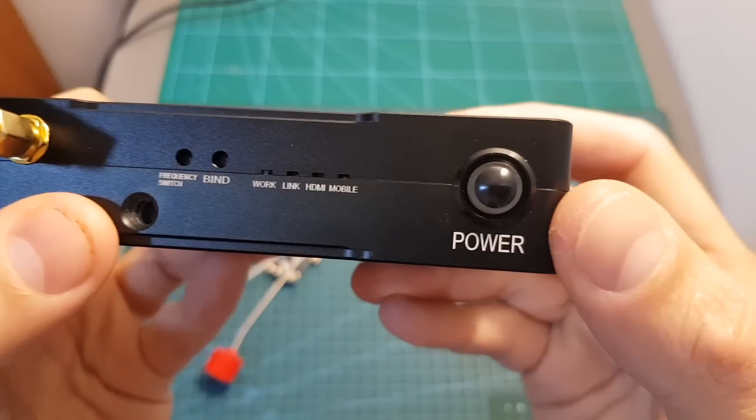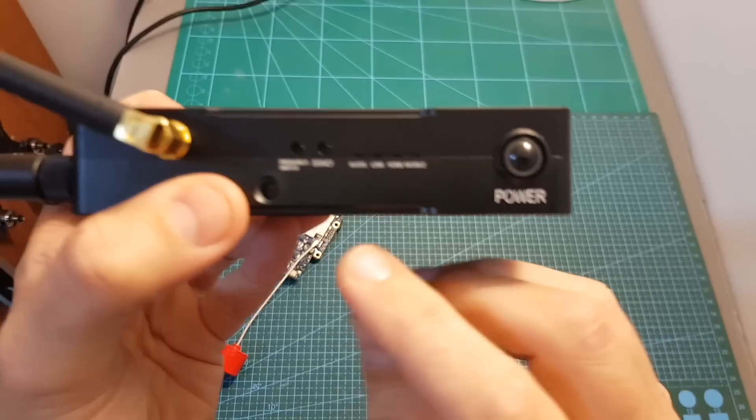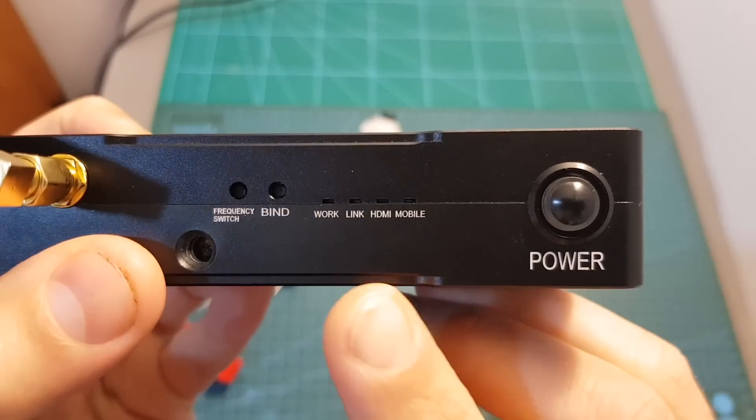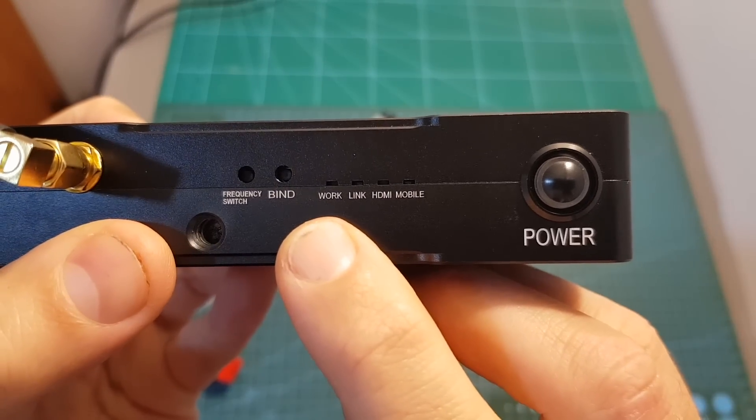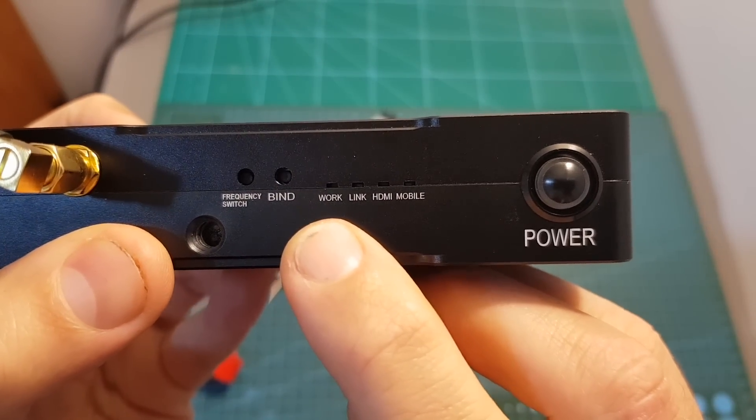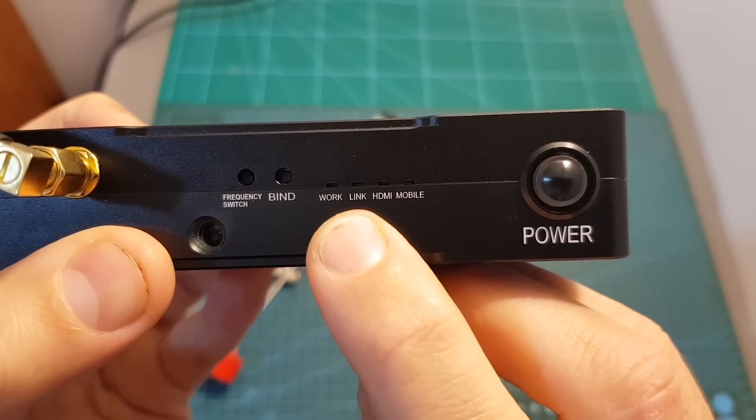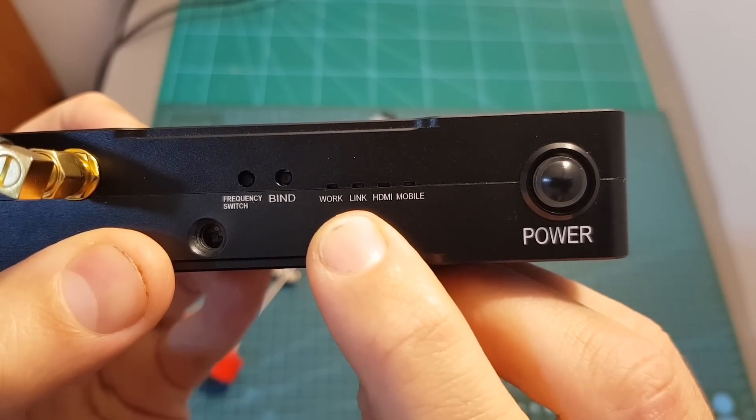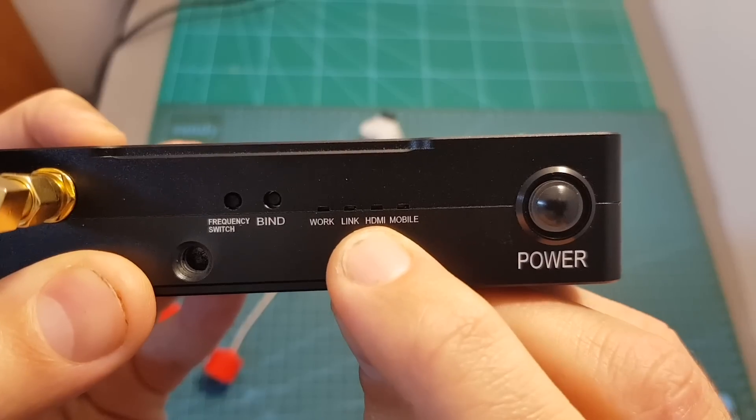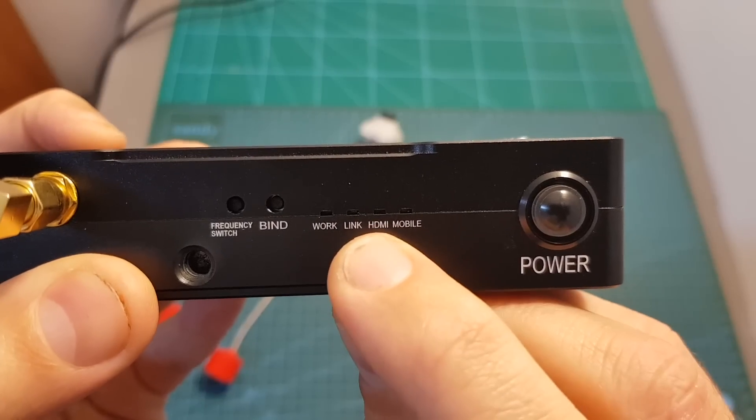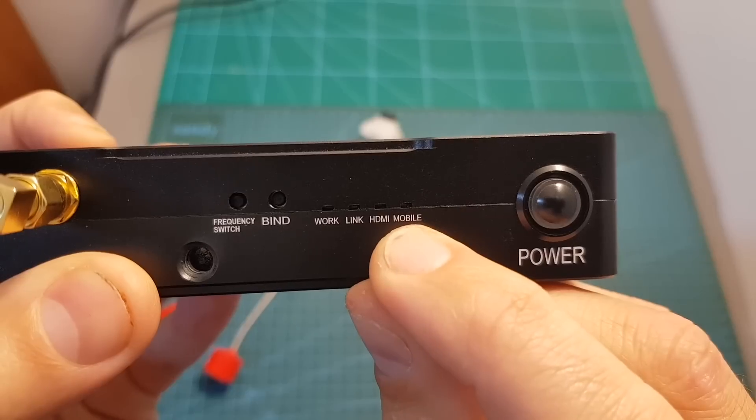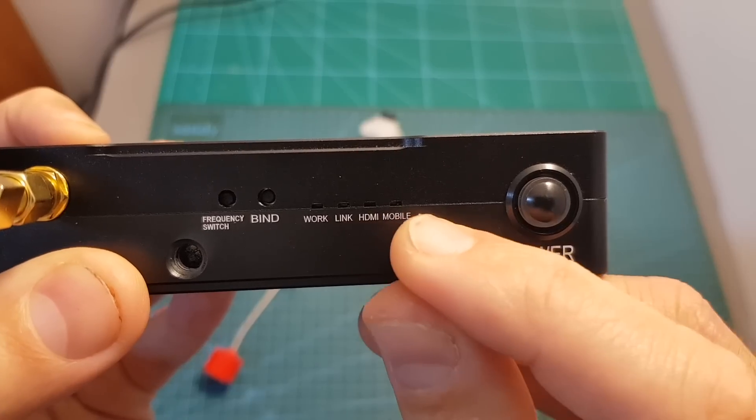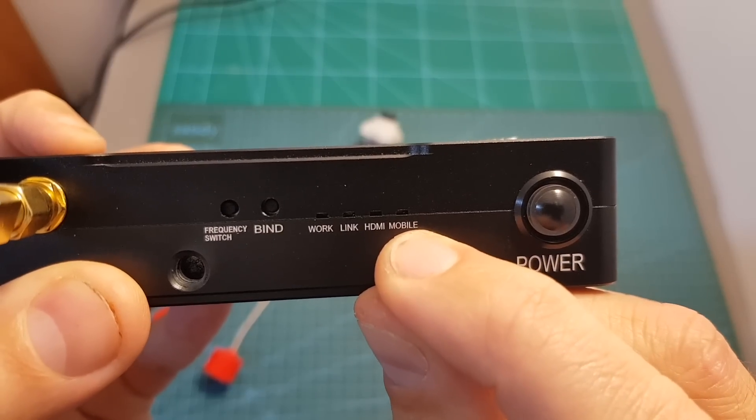Here you can also find the power button, four LED indicators. The left one is going to indicate that the receiver is working, the link is going to indicate that the VTX is connected, the HDMI is going to indicate that the HDMI port is being used, and the mobile LED is going to indicate that a mobile device is connected.